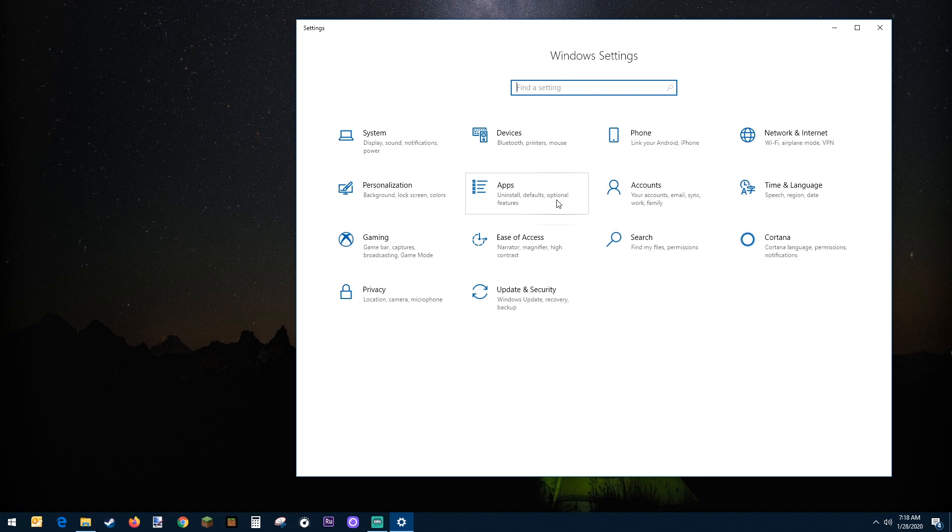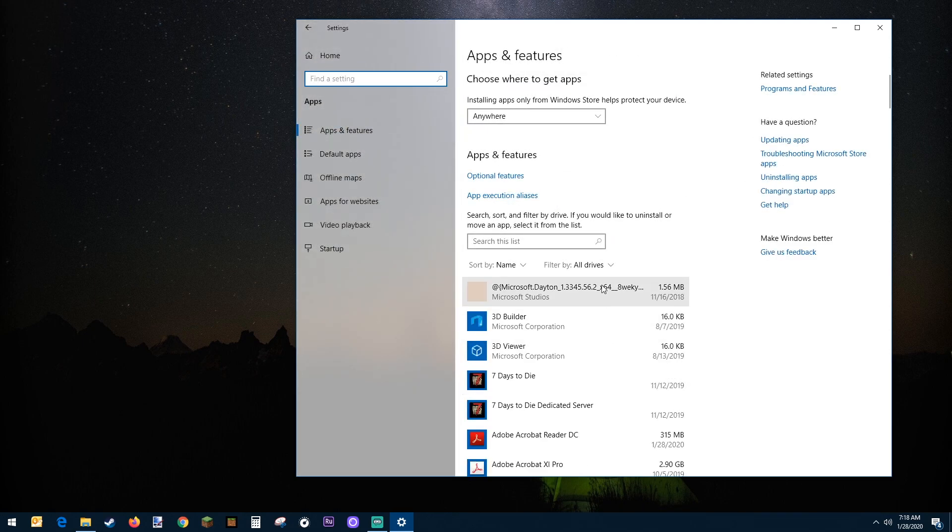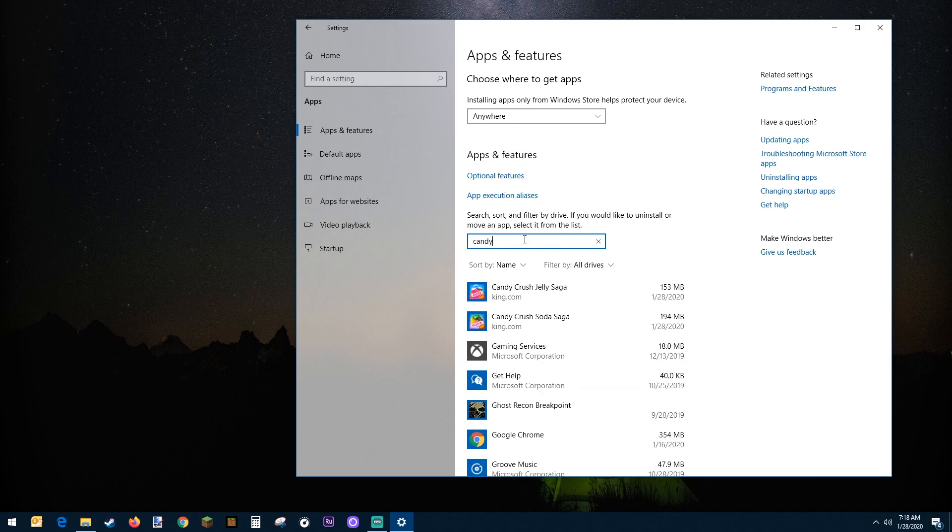You select that which will take us to the apps and features page. Now from here all you have to do is type in this search box. I'm going to look for my game that I need to get rid of, Candy Crush, because that level is just too hard.